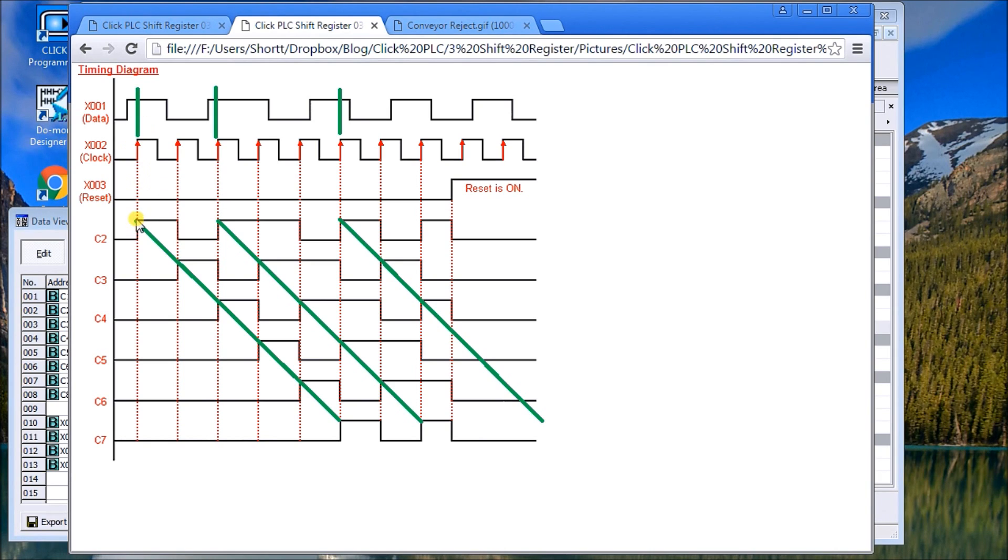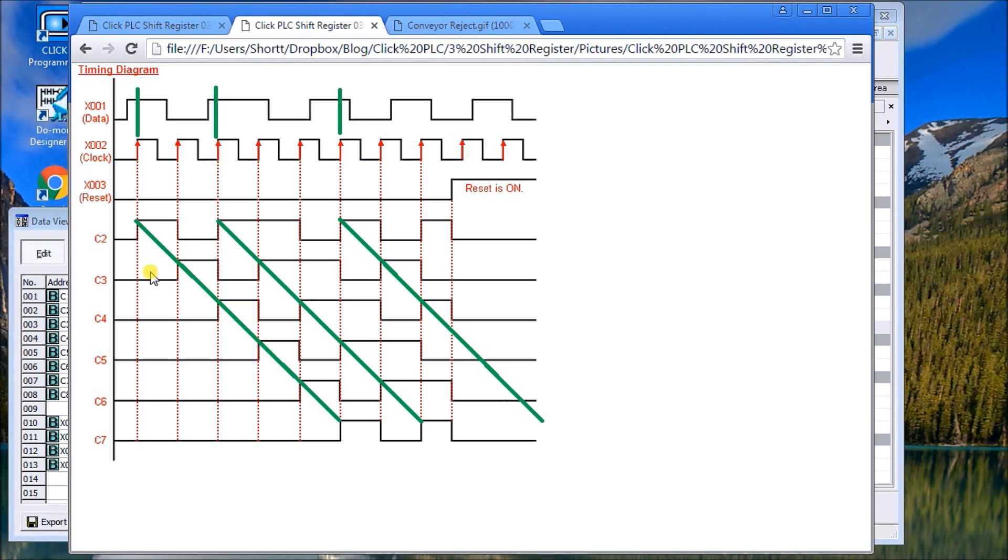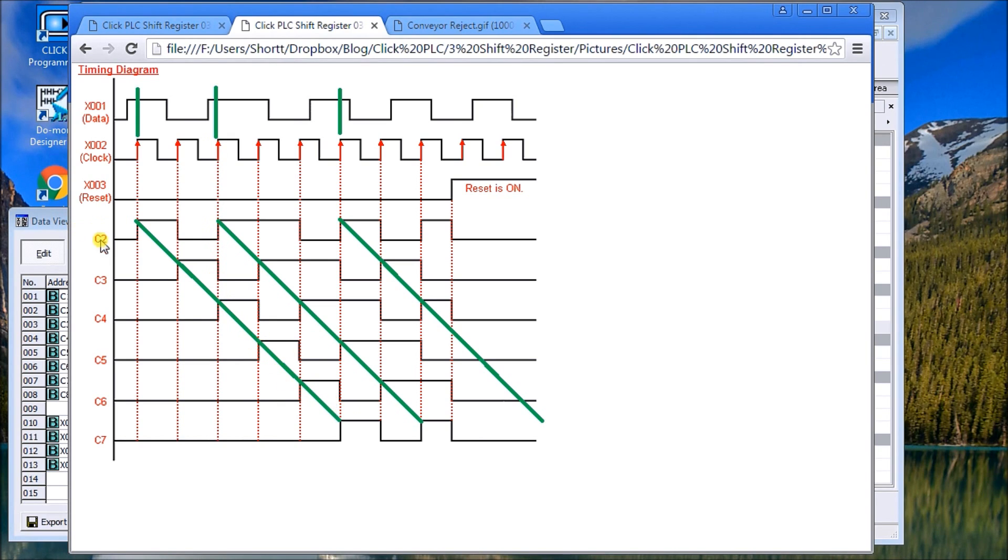If we look at the timing diagram we see that with the clock bit on the leading edge it'll actually turn on the first bit of our register. Then as the next clock hits we shift that over, then the next one hits we shift that over. So through time we're shifting those bits further on down.